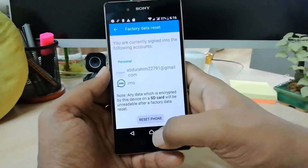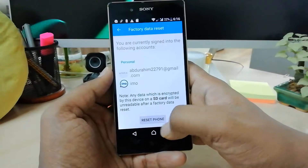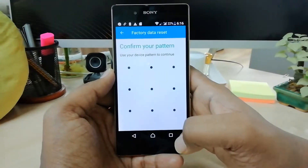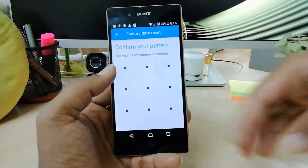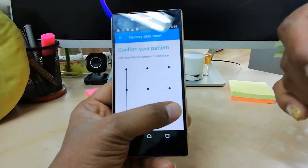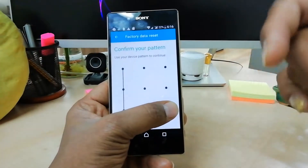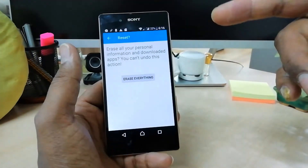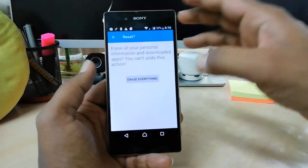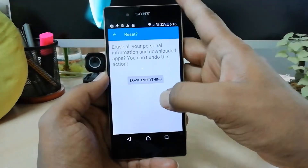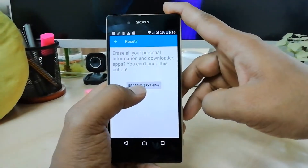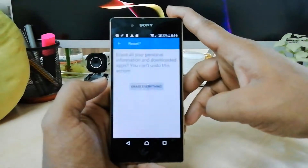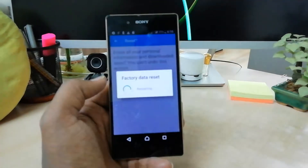Scroll all the way down and you will see Reset Phone — simply click there. Then you have to unlock and confirm that you are the owner of this phone. Now you will get the option Erase Everything, so click on Erase Everything and it will erase all data on your device.